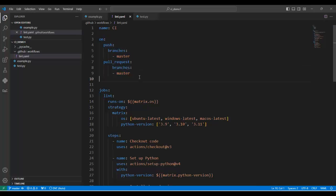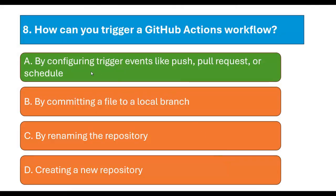The developer decides the trigger — such as on a push, pull request, or scheduled time — and when this trigger occurs, the assistant (GitHub Actions) will execute the workflow. We can trigger a GitHub Actions workflow by configuring trigger events like push, pull request, or schedule.